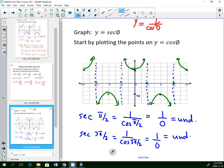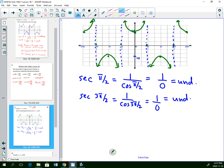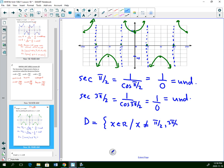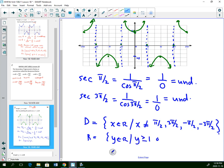Secant looks just like cosecant, except the vertical asymptotes are in a different location — just like sine and cosine look alike but start at a different point. The domain: x is any number, but not at pi over 2, 3 pi over 2, negative pi over 2, and negative 3 pi over 2. The range is the same as cosecant: y is always above 1 or less than negative 1.